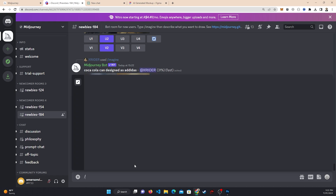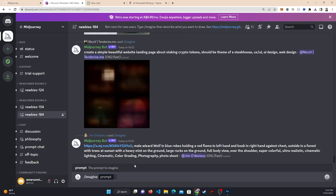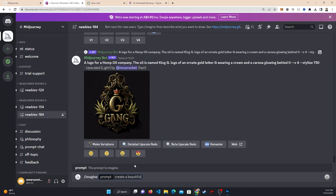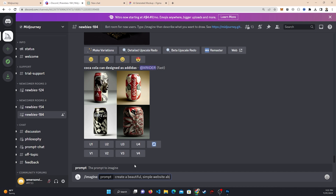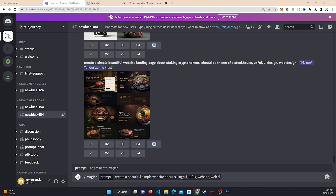For example, let's do something like slash imagine. By doing that you can put in a prompt. So let's do something like 'create a beautiful simple website about skiing' and then you can put in some tags: UI, UI/UX, website, web design. That sounds good and I might make it a landing page — so a simple website landing page about skiing.